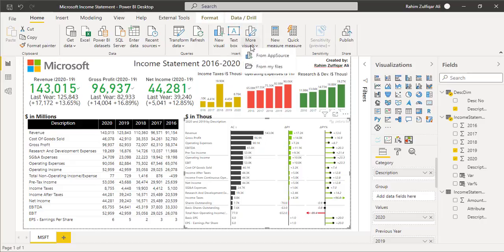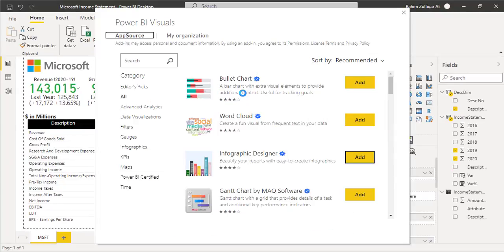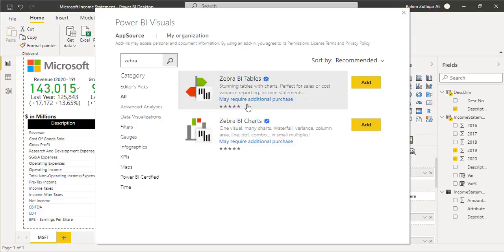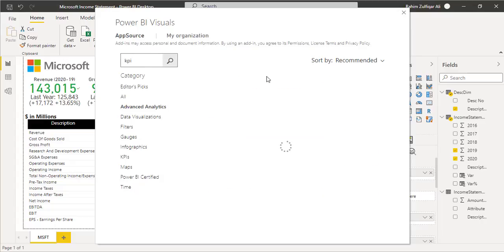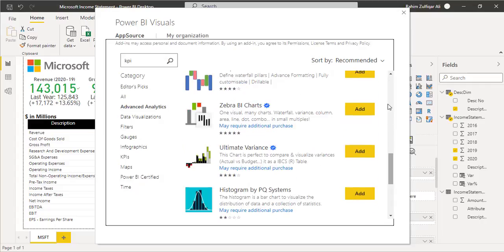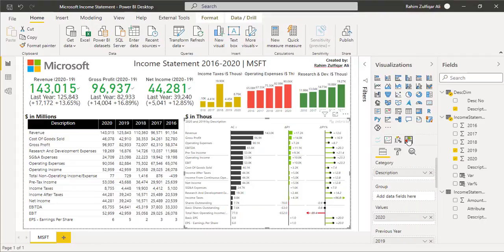Once signed in, go to 'More Visuals' and click 'From App Source.' A window will open with visuals across different categories. Search for 'Zebra BI' and you will find Zebra BI Tables and Zebra BI Charts. For KPI-related visuals, many options are available as well. Once you select a visual it will be added to your visualizations pane, and you can drag and drop fields and apply formatting. This is a great way to see variance analysis comparing 2020 versus 2019 for the Microsoft income statement.